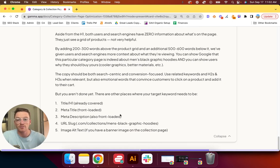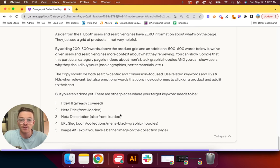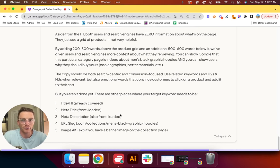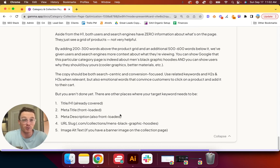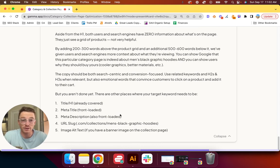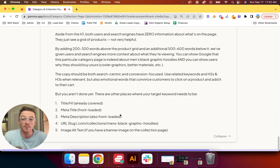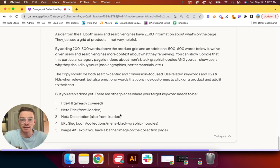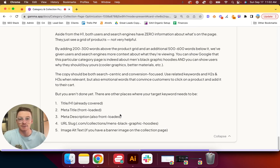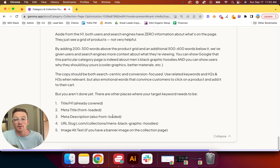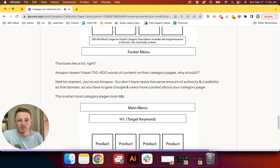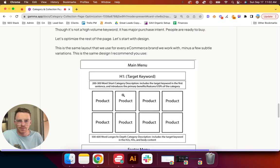The copy should be both search-centric and conversion-focused. Use related keywords in H2s and H3s when relevant, but also emotional words that convince customers to click on a product and add it to their cart. So you cover the title in the H1. The meta title, you need to also have your keyword there. It also should be in the meta description, even though that's not a direct ranking factor. It will be bolded if someone searches for it. You should front-load it as close to the beginning of the meta description as possible. It should also be in the URL—.com/collections/mens-black-graphic-hoodies. It should also be in the image alt text.